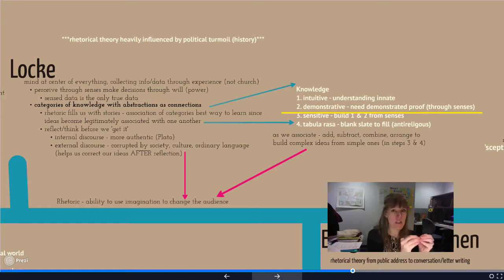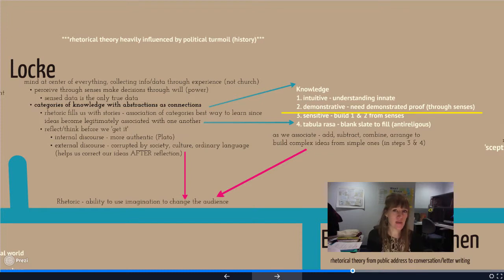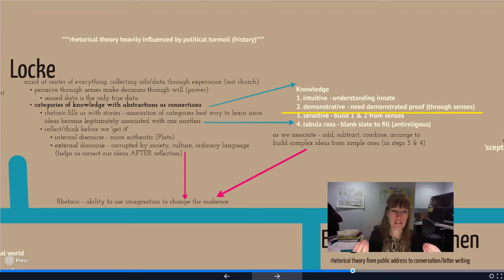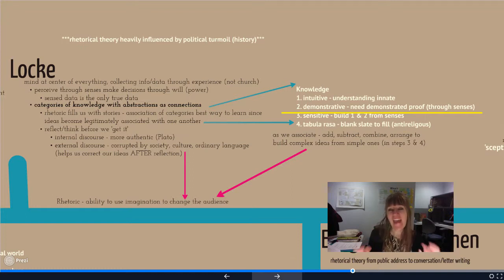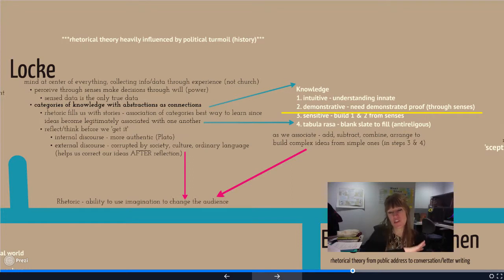Why do certain ideas influence us and other ideas don't, so that we completely ignore or don't even notice they're happening? A great example is the abortion debate — people who are pro-abortion can't understand why people are anti-abortion. On both sides, it comes down to what is meaningful, what aspect of culture we're arguing from, and how that influences how we make sense logically. That's what Locke is trying to understand.